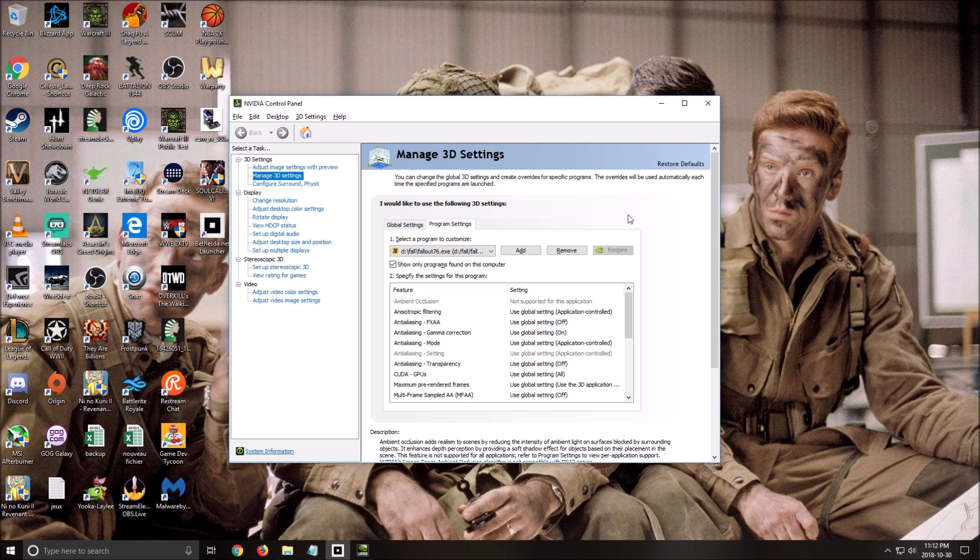So first of all, two things that you need to know. When you are inside of the game and you're changing some parameter, you need to restart your game because it will not change right away. That's why a lot of people are asking me, I put the shadow at low and I didn't see any improvements. It's because you need to reset your game.